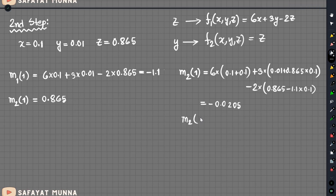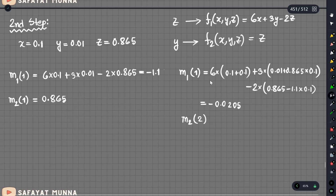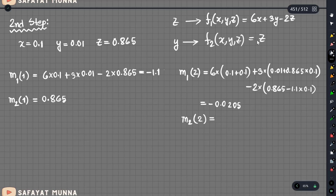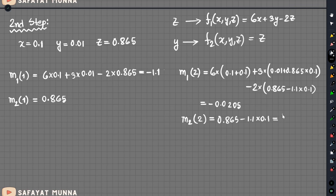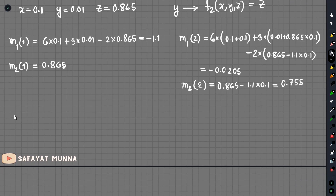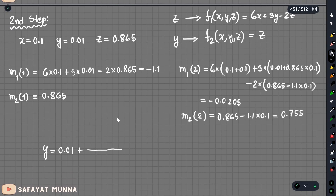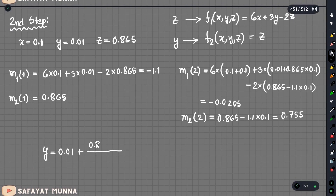The slope values at step 2 are computed: approximately 0.025 and 0.045. As the point is at x equals 0.2, the slope result gives approximately 0.5, varying to 0.0. Now for z: z value 0.865 minus 1.1 times 0.1 equals approximately 0.755.